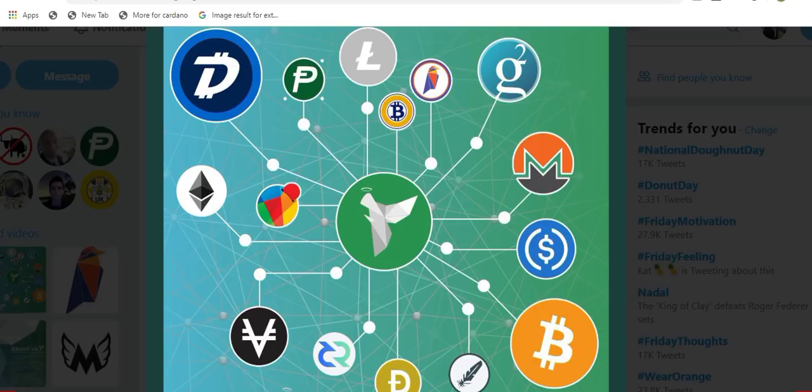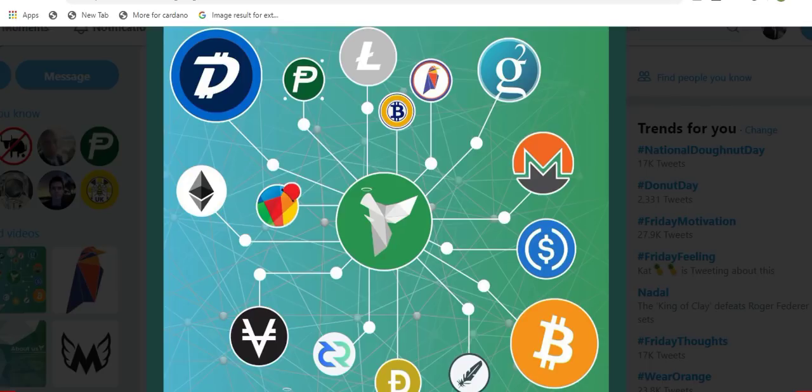Before we get into that, just a quick mention on what that social good actually means. Every time you perform a swap on ChangeAngel, whichever coin you swap to, a portion of that transaction fee is donated back to that project to help them with development and marketing. So by using ChangeAngel you help support the projects that you are most passionate about.